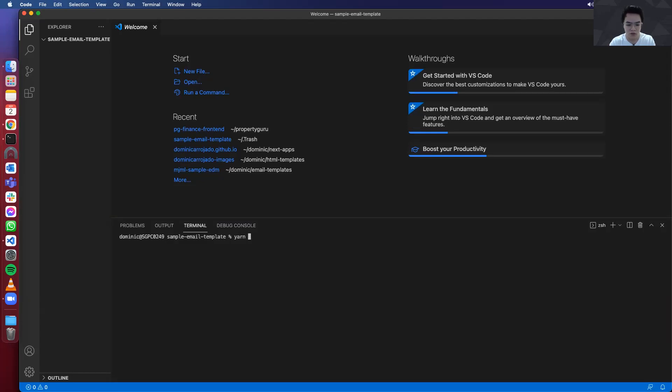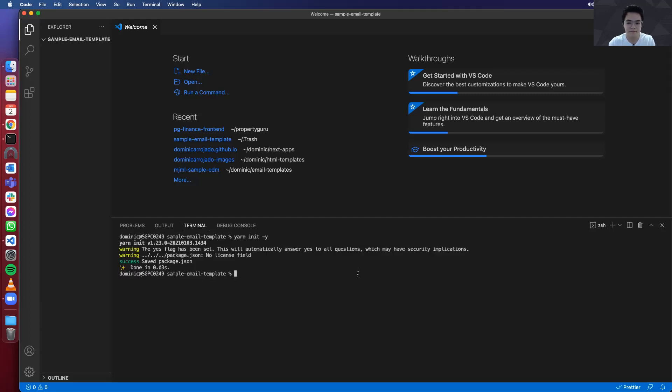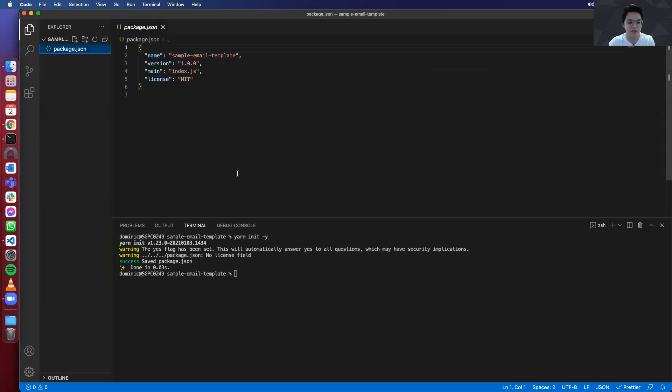But once you do, you want to initialize. So you can type yarn init -y. So the dash-y over here will just set and use the default options. So once it's done, it will generate a package.json file over here.